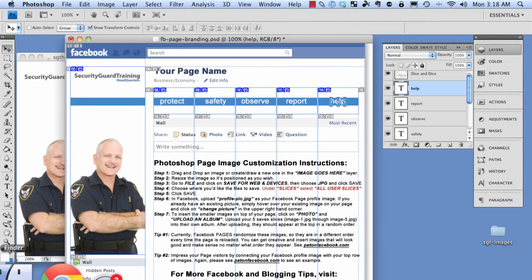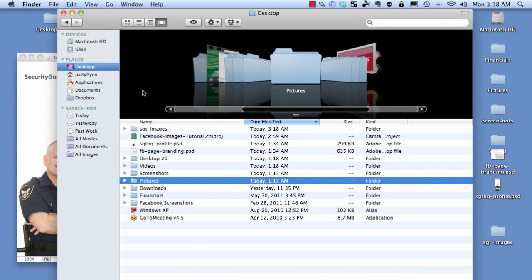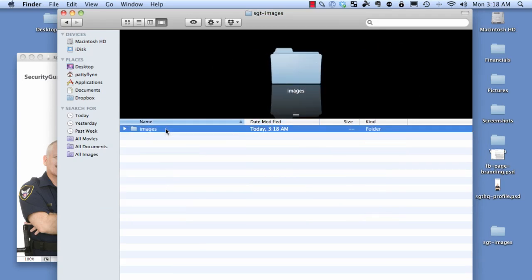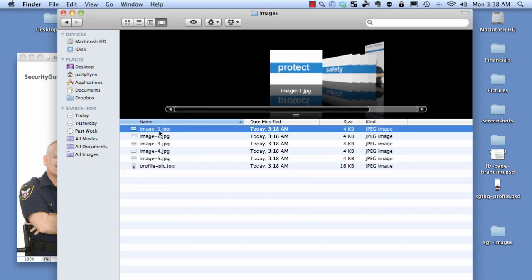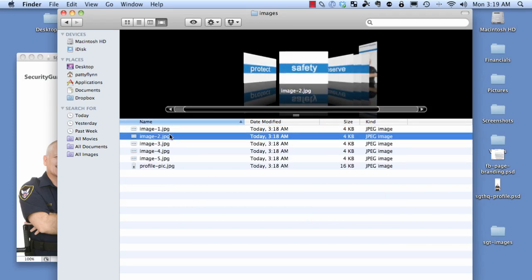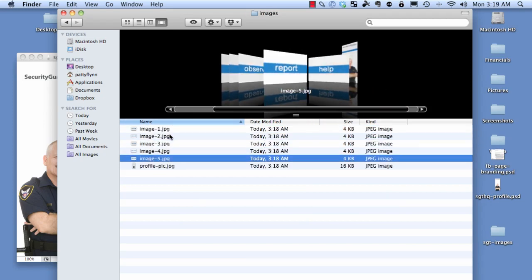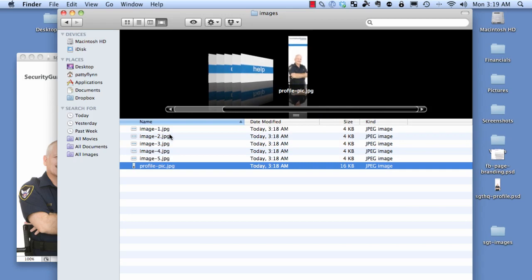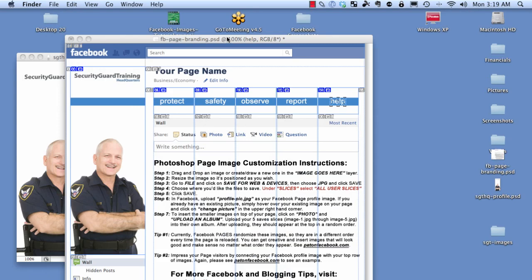When I go to my finder and open that folder, you'll see it created a folder called 'images.' Inside are six different images, which are the slices of exactly what we created. Now we have all these files perfectly ready for uploading.